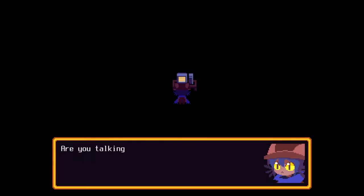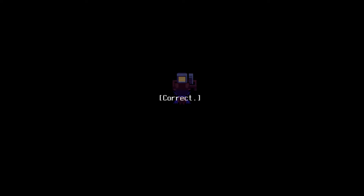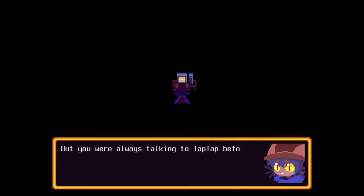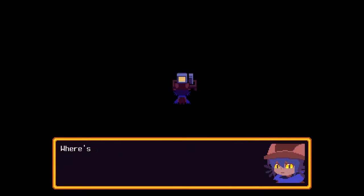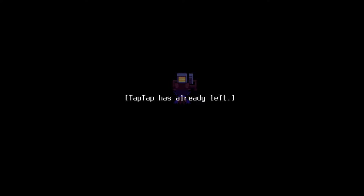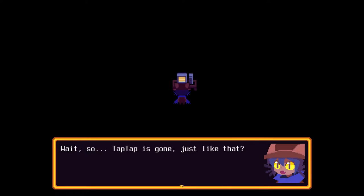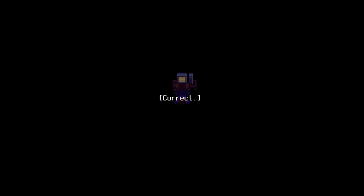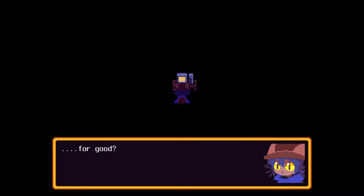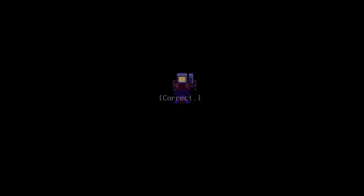Congratulations. You're now inside the tower. Are you talking to me now? Correct. But you're always talking to tap-tap before. Whereas tap-tap has already left. Had resort to contacting you directly. I'm still here. Wait. So tap-tap is gone? Just like that? Correct. For good? Correct. No, I'm not.